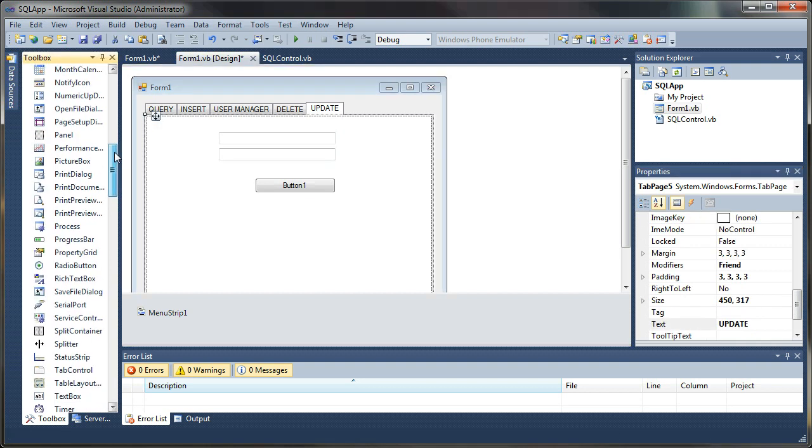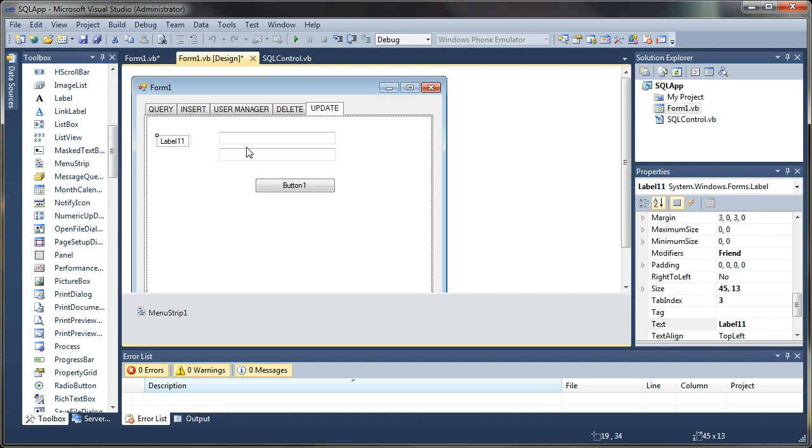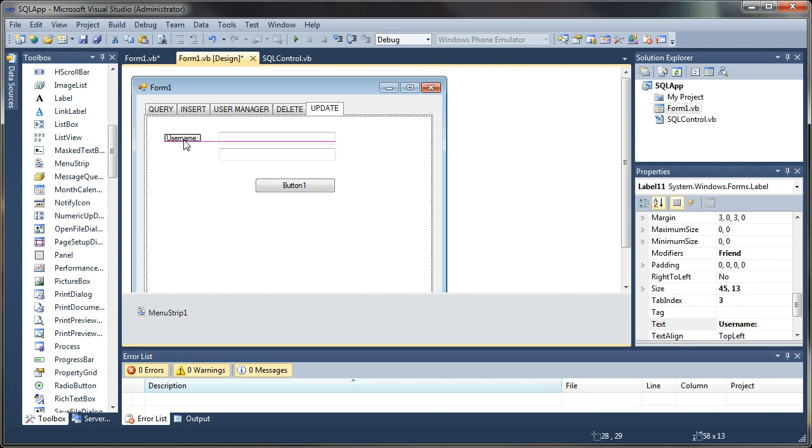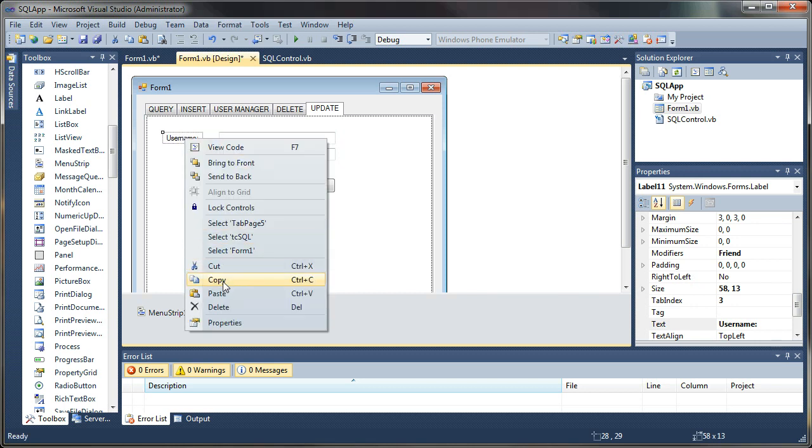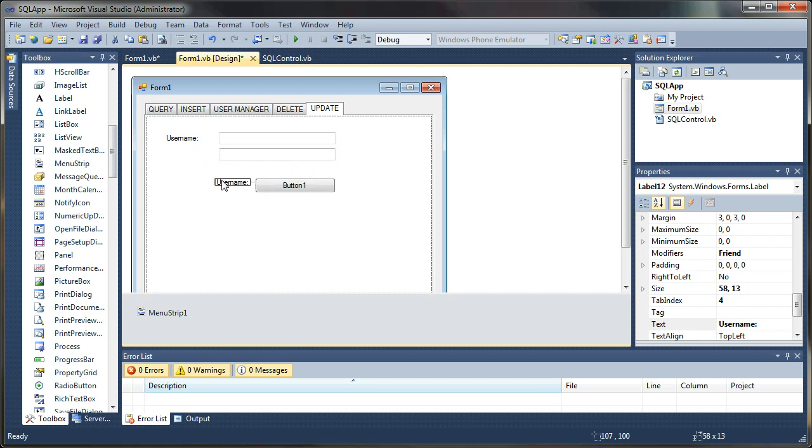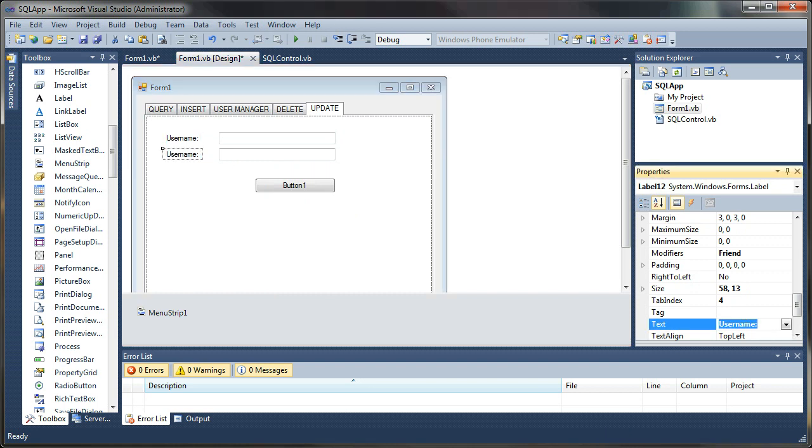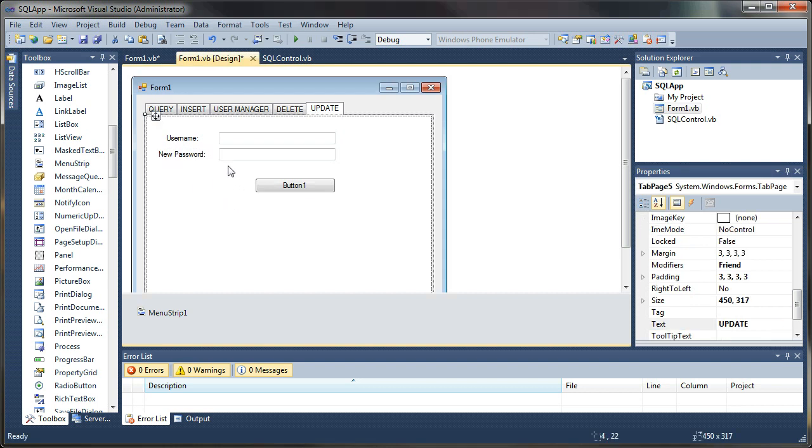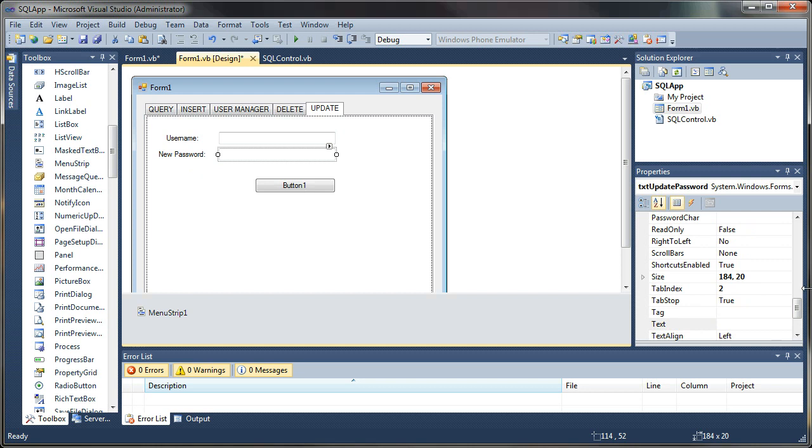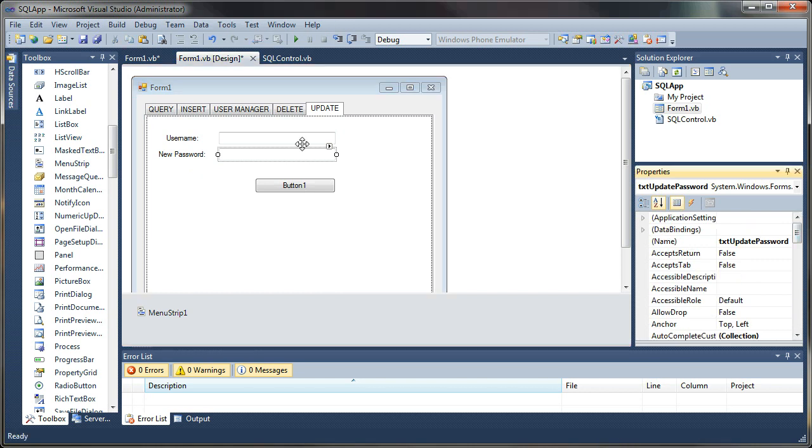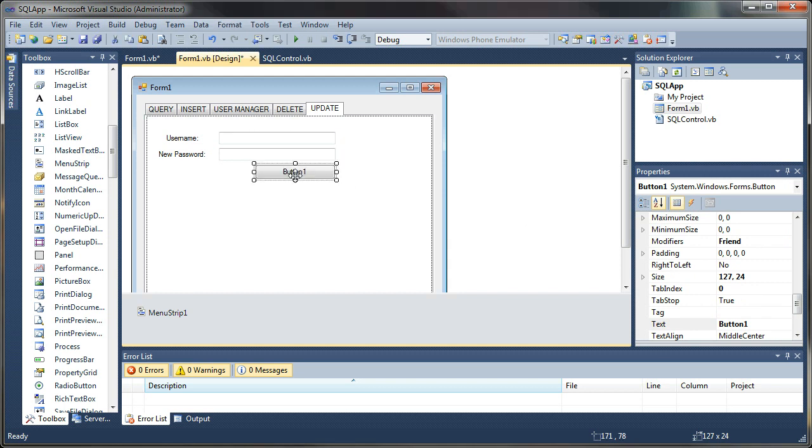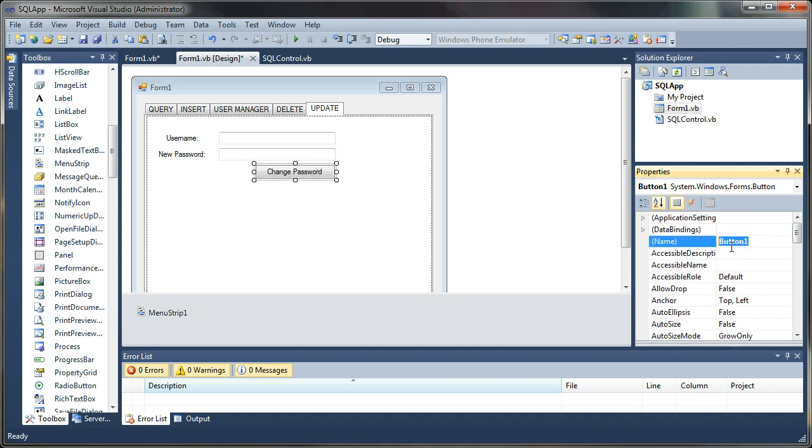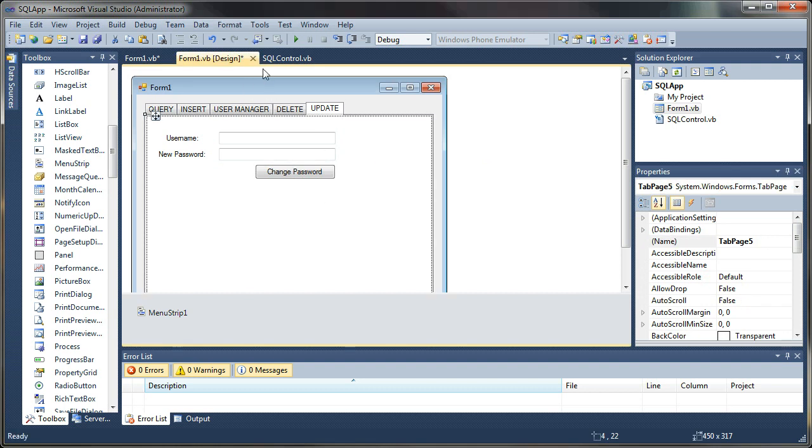Finally, we're going to add a couple of labels to this. The text on this label will be username, and I will copy that and paste another. I'm going to call this bottom line and change the text to new password. What about our button? We're going to want to change that as well. I'm going to change the text to change password, and I will change this to cmd update password.